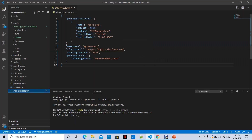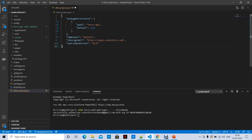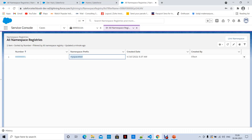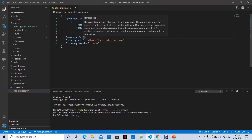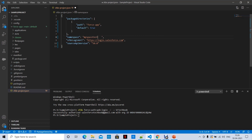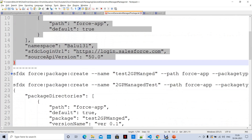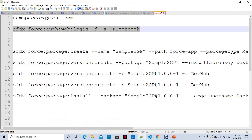By default, our sfdx-project.json file looks like this without a namespace. When you want to create a second-generation managed package, the first thing is to fill in your namespace here. Our namespace is 'my_space_test'. That is the first thing to do after authorizing your DevHub. Now you can create a package.